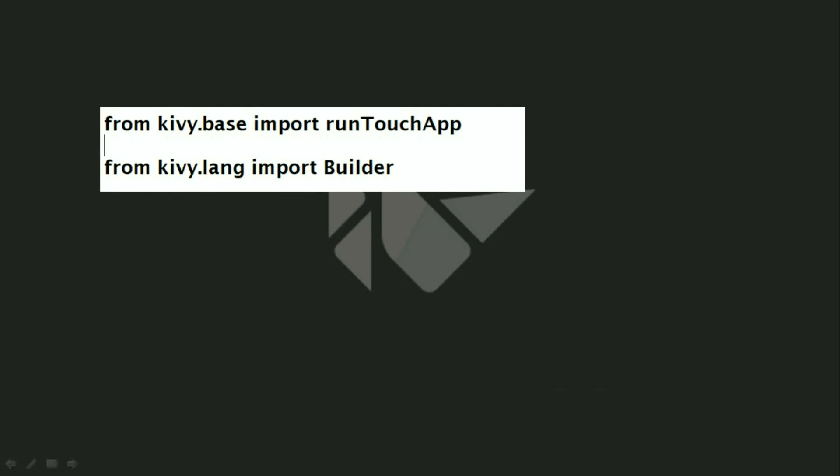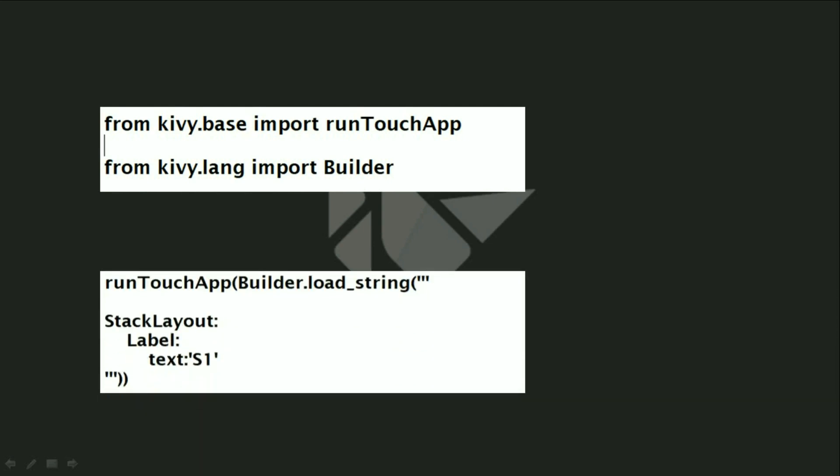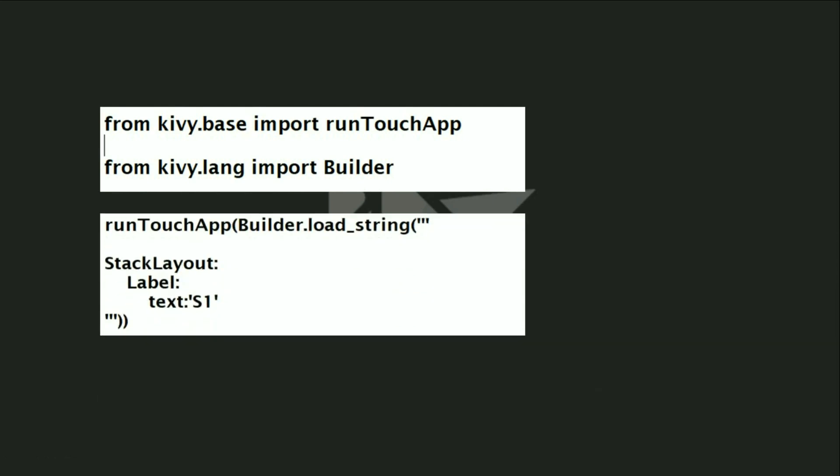Then I will import the builder so I can write my code inside of it. First, I will write runTouchApp builder.loadString. The loadString method expresses the text, so if I want to write my code inside of it, it will be applied and executed.